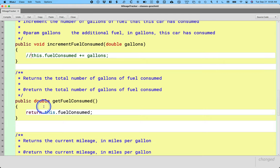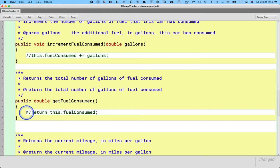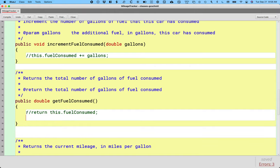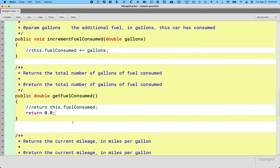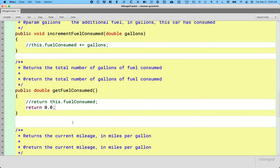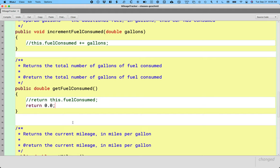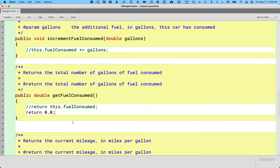Here's our accessor method get fuel consumed. We're just going to comment out this line of code and instead say return 0.0. We still have to return a value or else it won't compile. We're going to just say return 0.0.